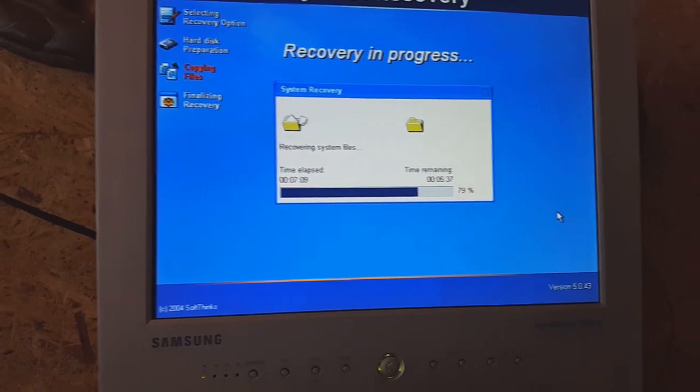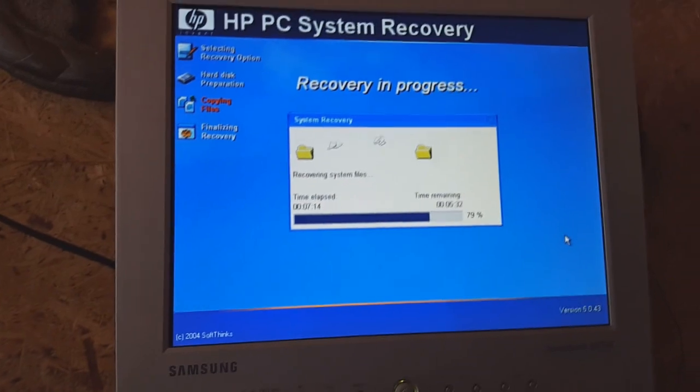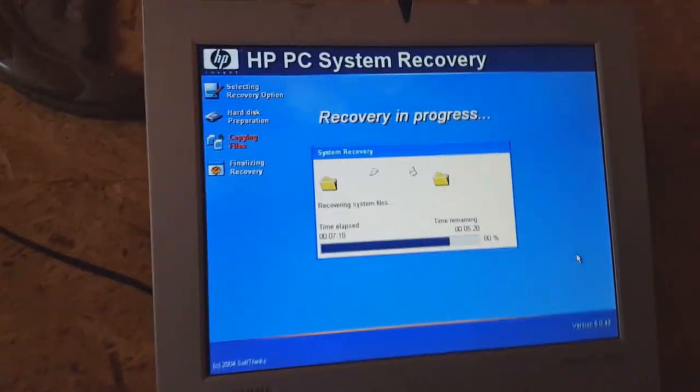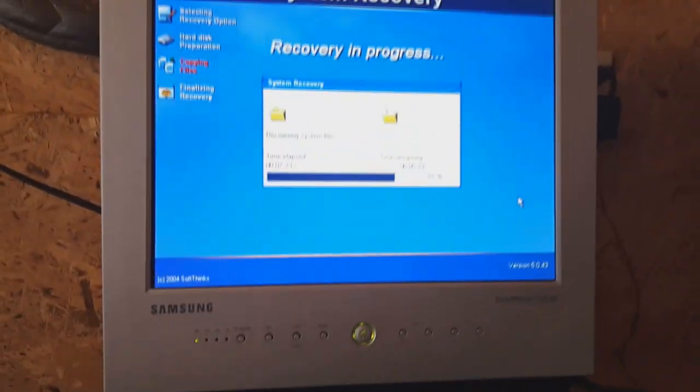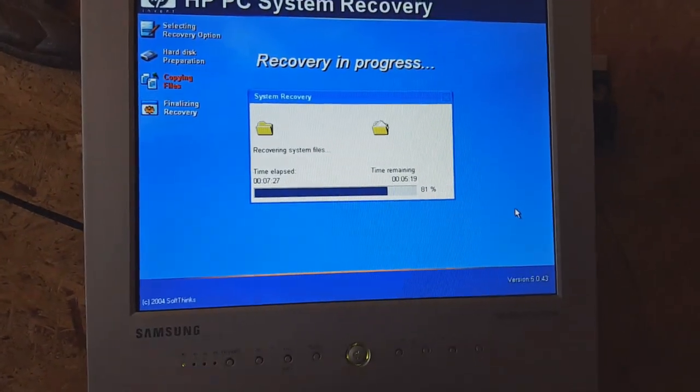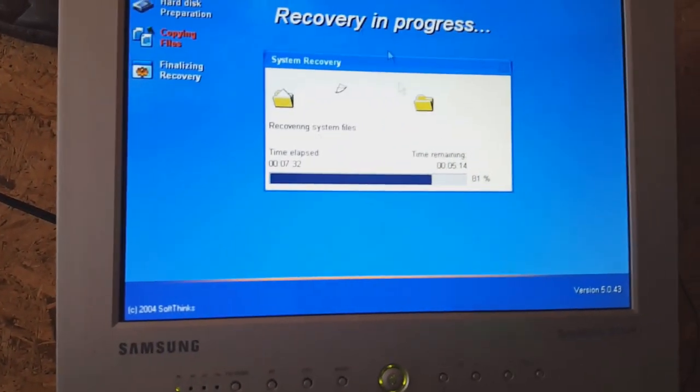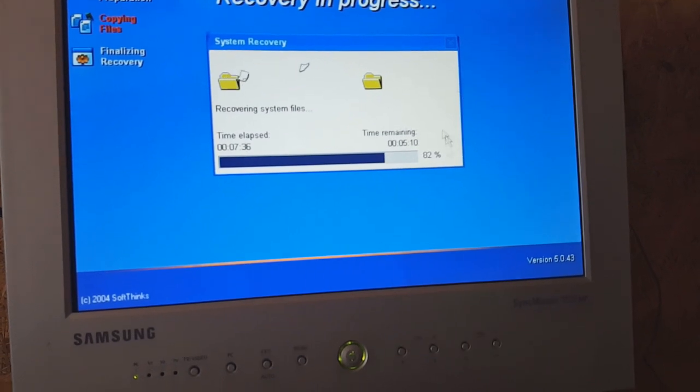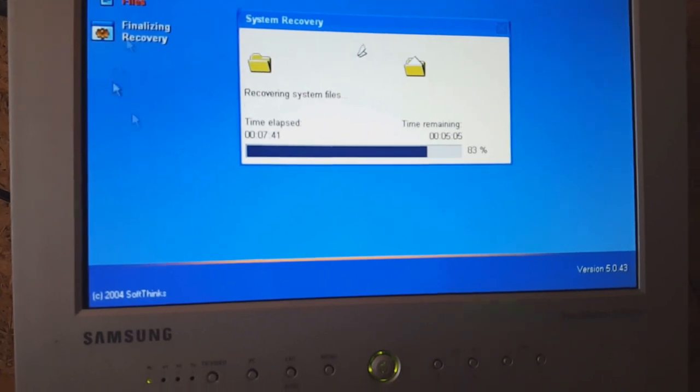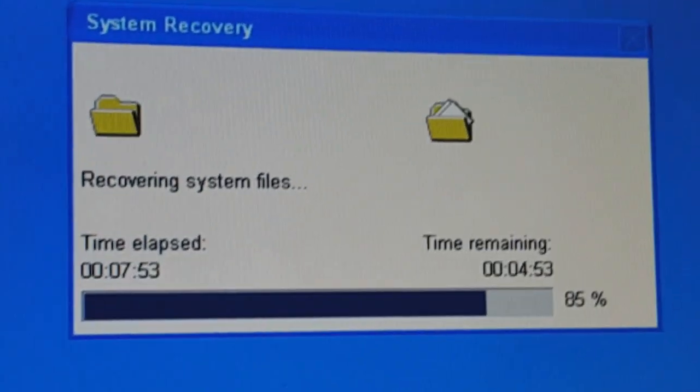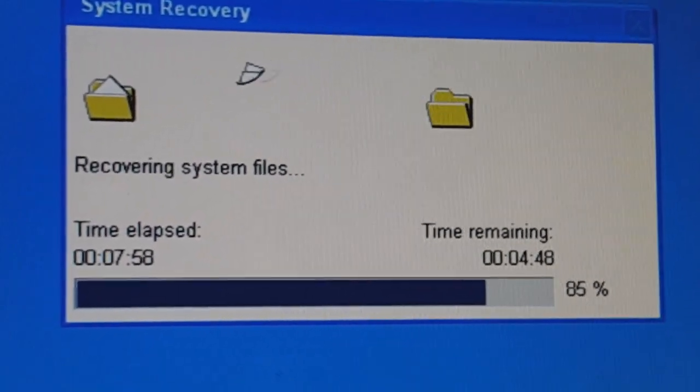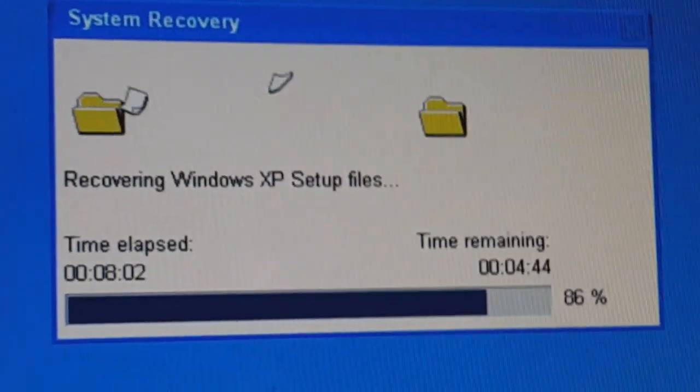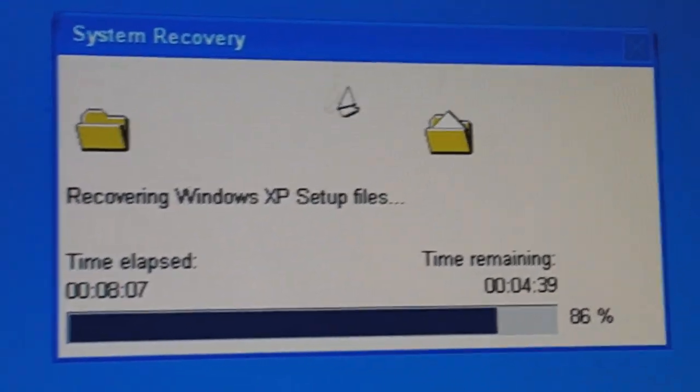Now it's recovering system files. After this, it's going to recover all the setup files we need for the out-of-box experience and whatnot. Hopefully it could be done. We're five minutes and ten seconds on the clock now, and it's been seven minutes and 40 seconds elapsed. Let me zoom into this box so you can see it better. It's now recovering setup files.